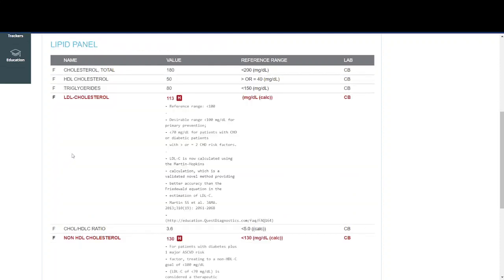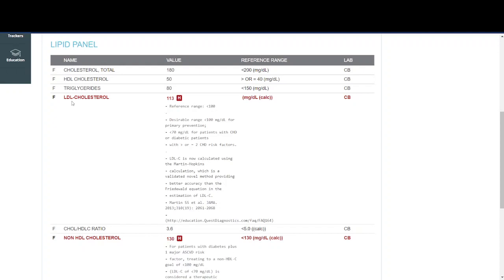The next important lab work is the lipid panel, and this one checks your cholesterol levels. There's the total cholesterol, and then there are a breakdown of the different kinds of cholesterol in the blood. Most of us have heard of HDL cholesterol, which is also known as the good cholesterol, and we've also heard of the LDL cholesterol, which is also known as the bad cholesterol, and there's also triglycerides.